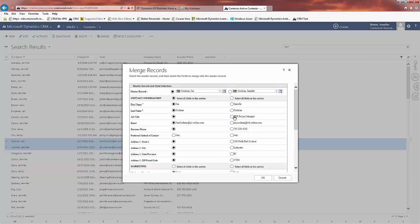In this case this record had a job title. The emails are the same. Maybe I want her full name Jennifer. I would like her phone number and her address information.